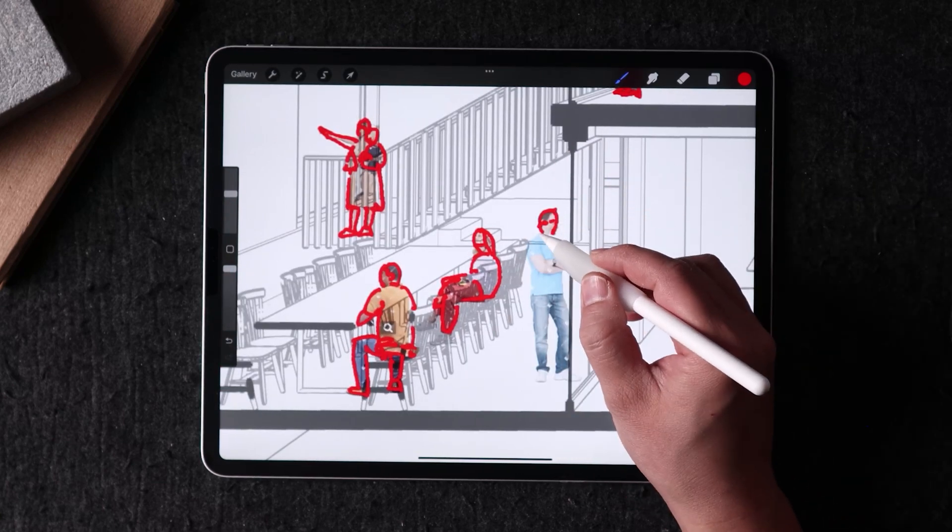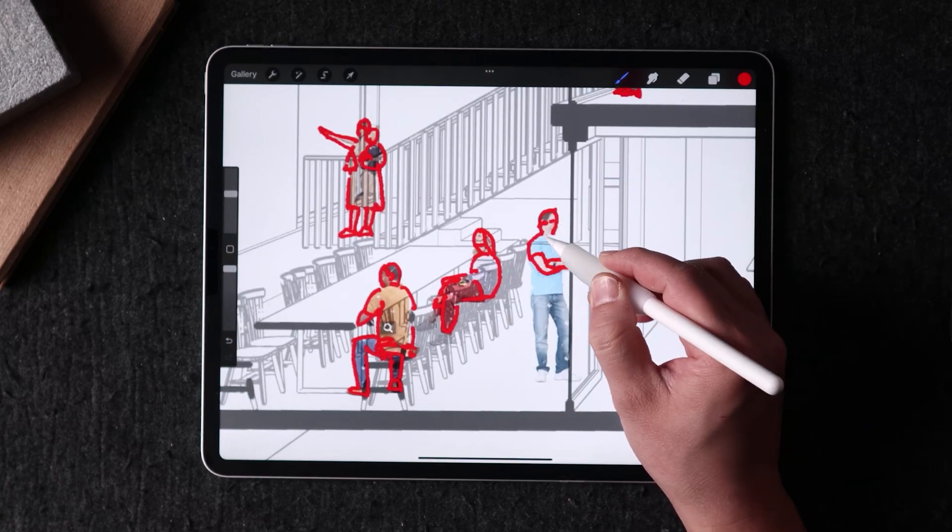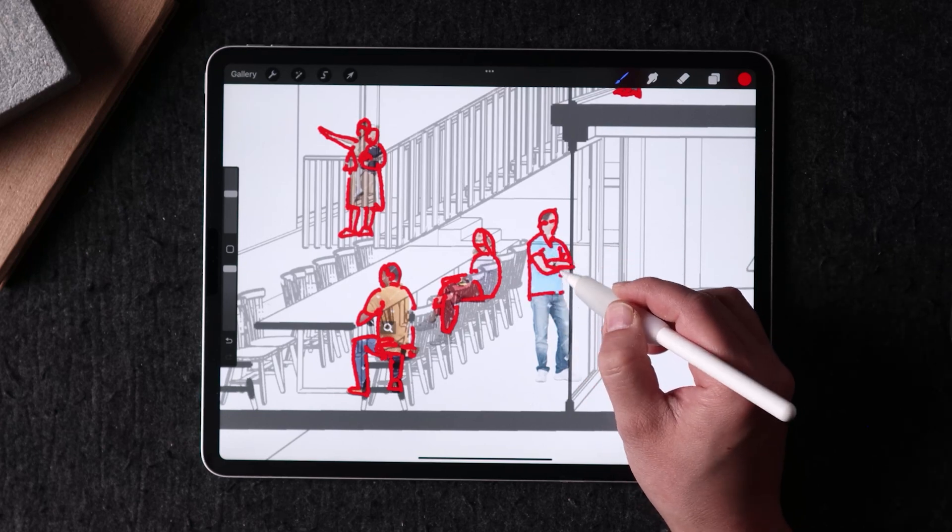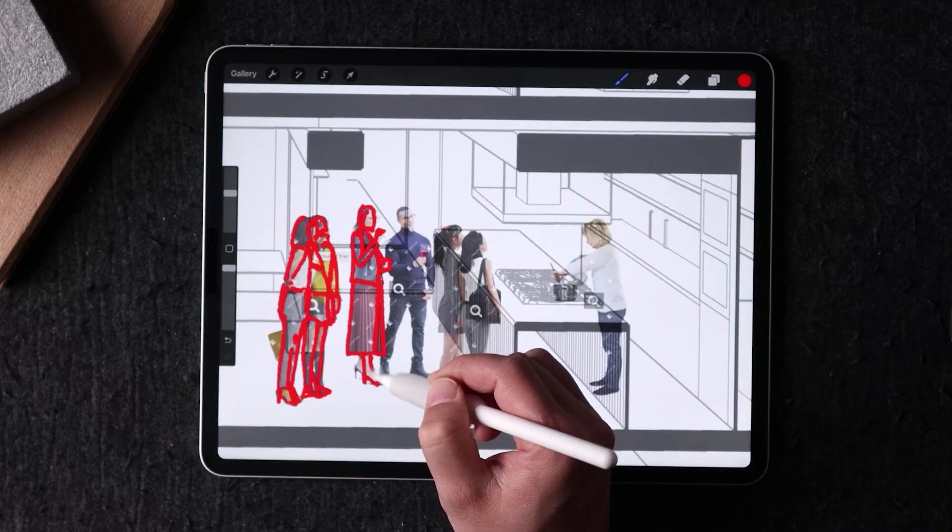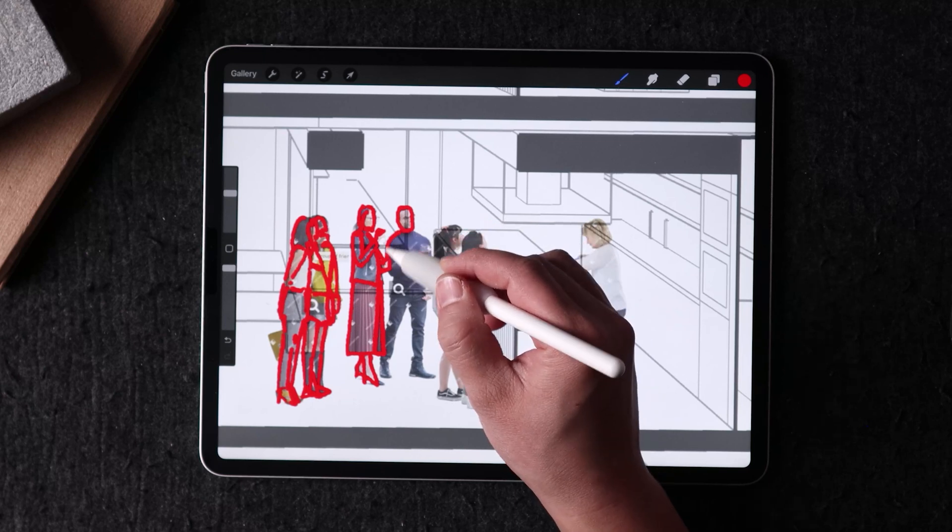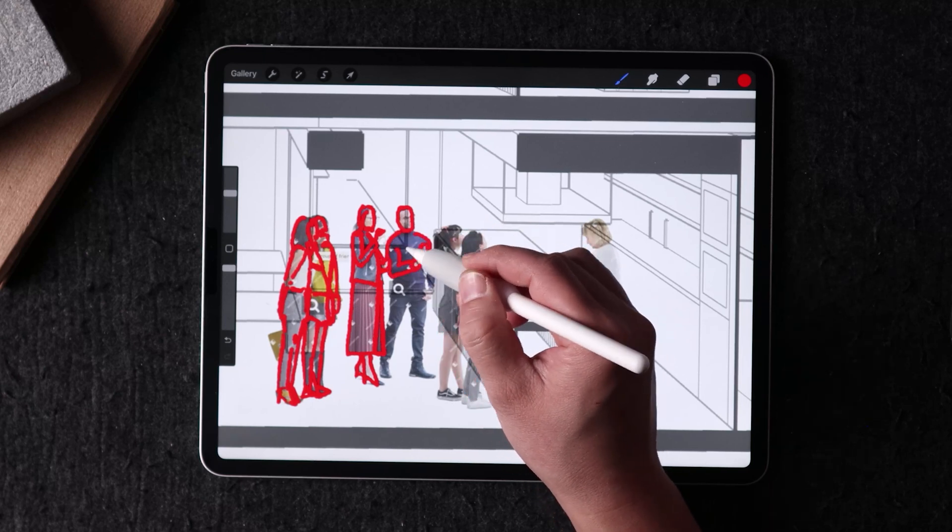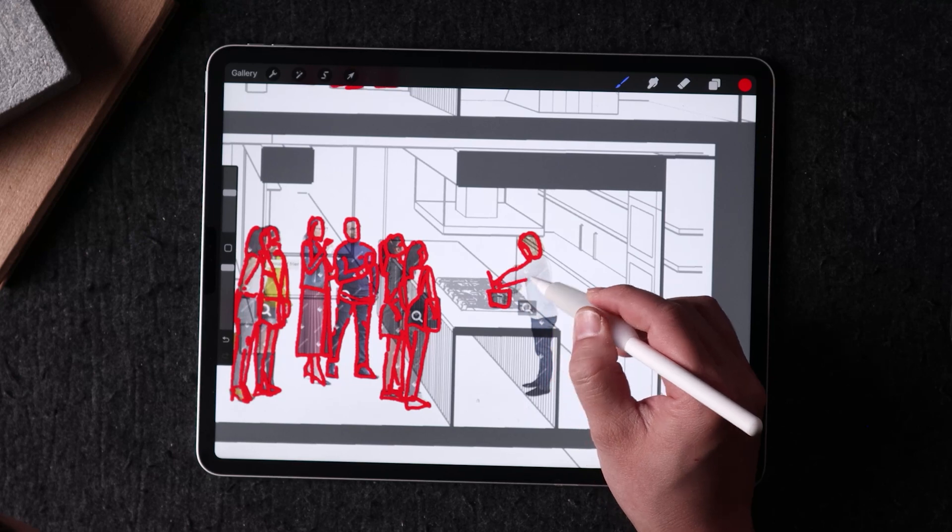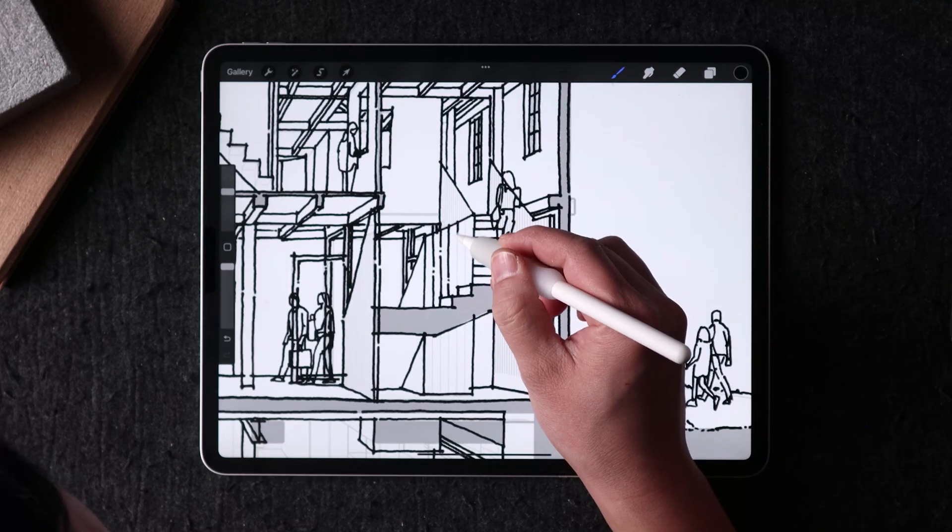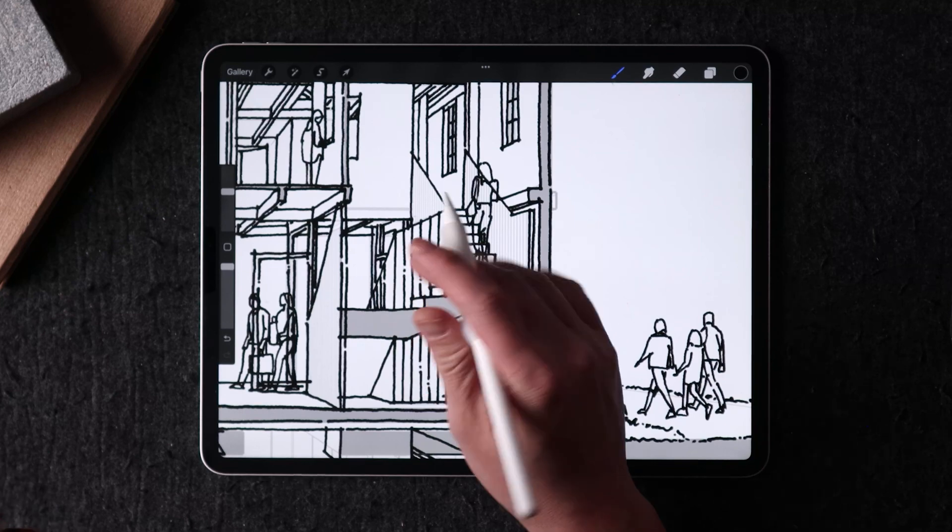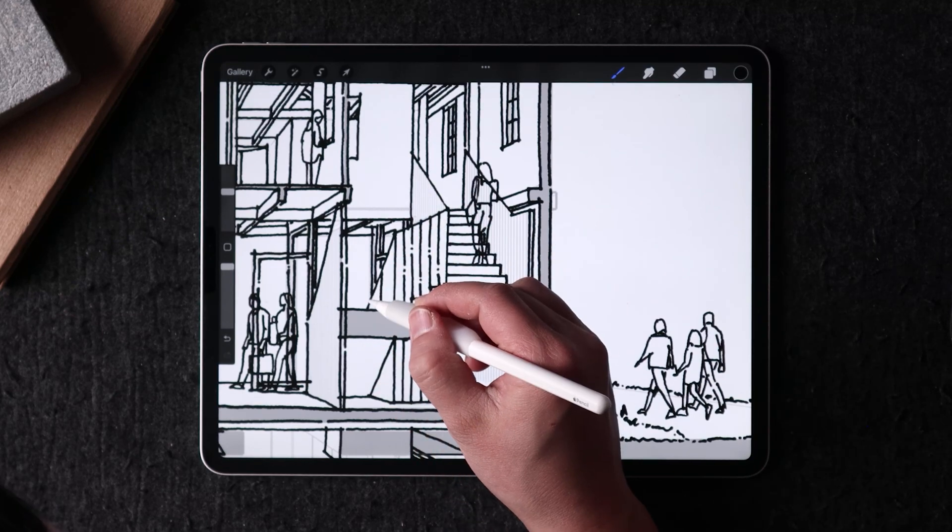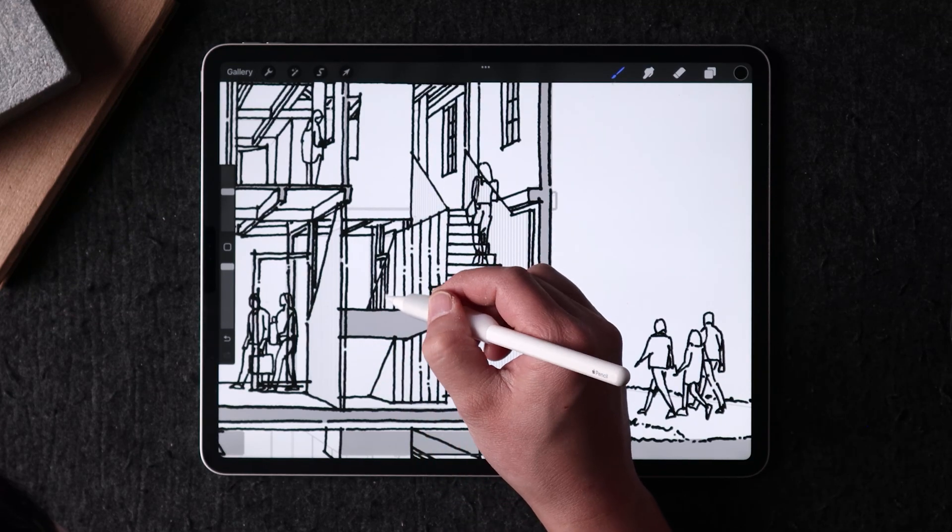While the initial tracing of the basic structure might be the most mundane part of the drawing process, it's also essential to creating a successful piece. By taking the time to get the composition and proportion just right, I can ensure that the rest of the drawing can come together more smoothly and effectively.